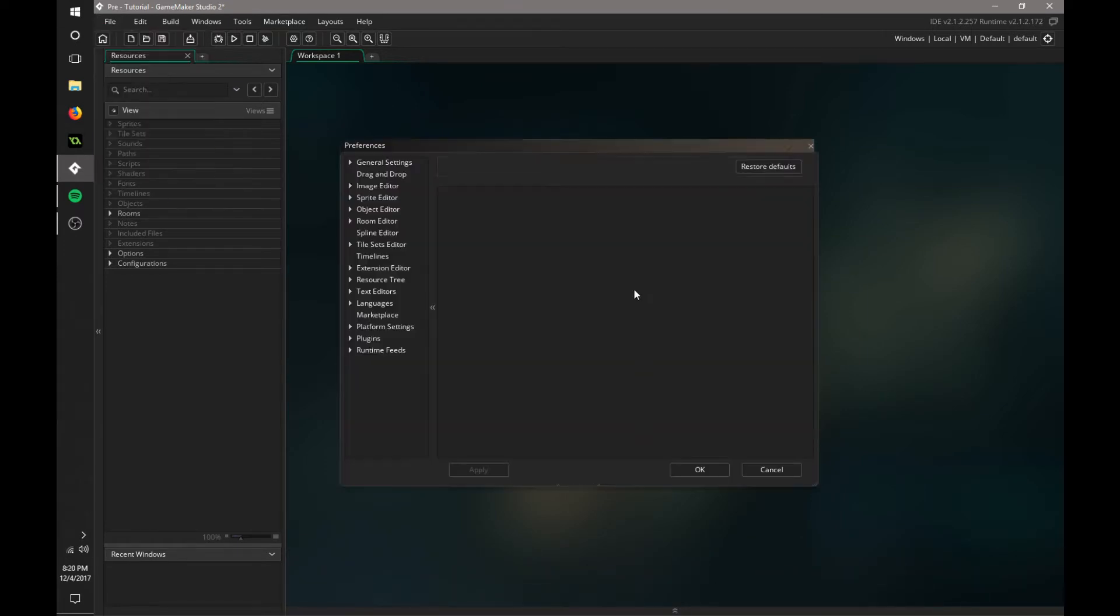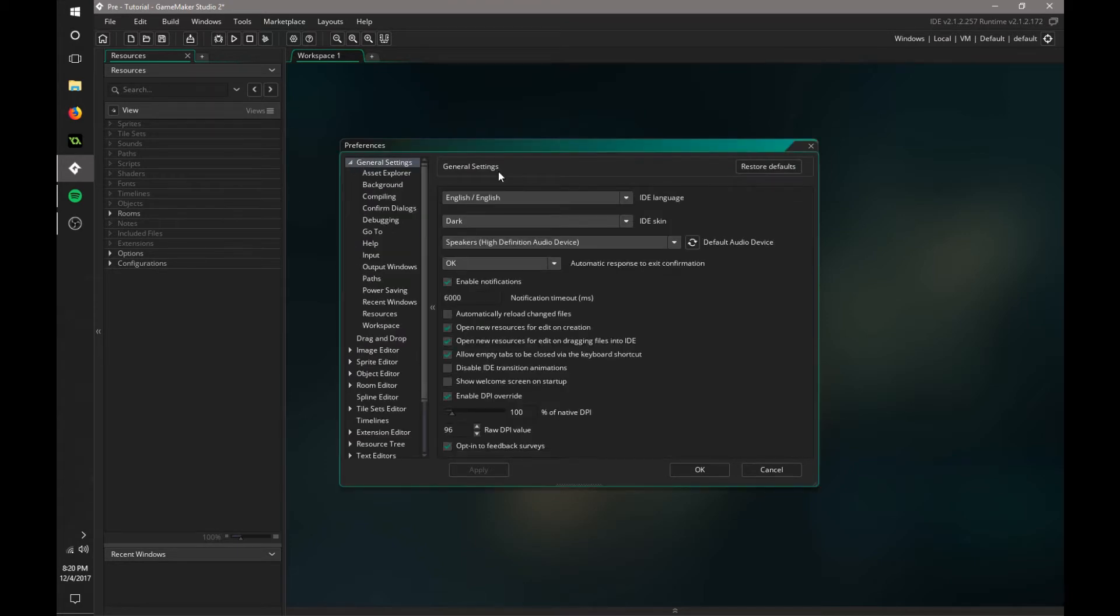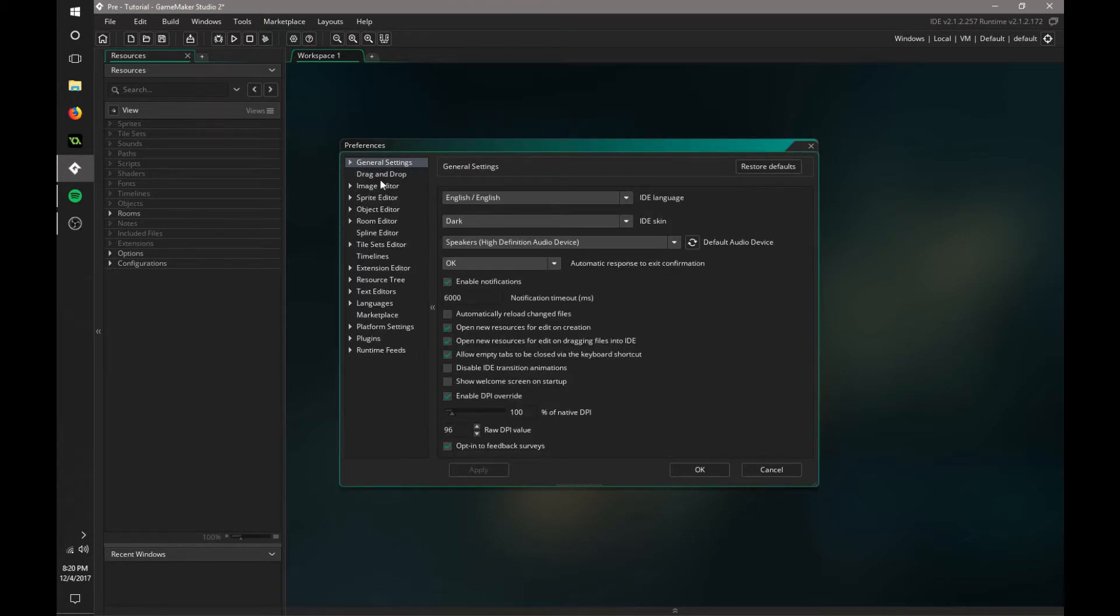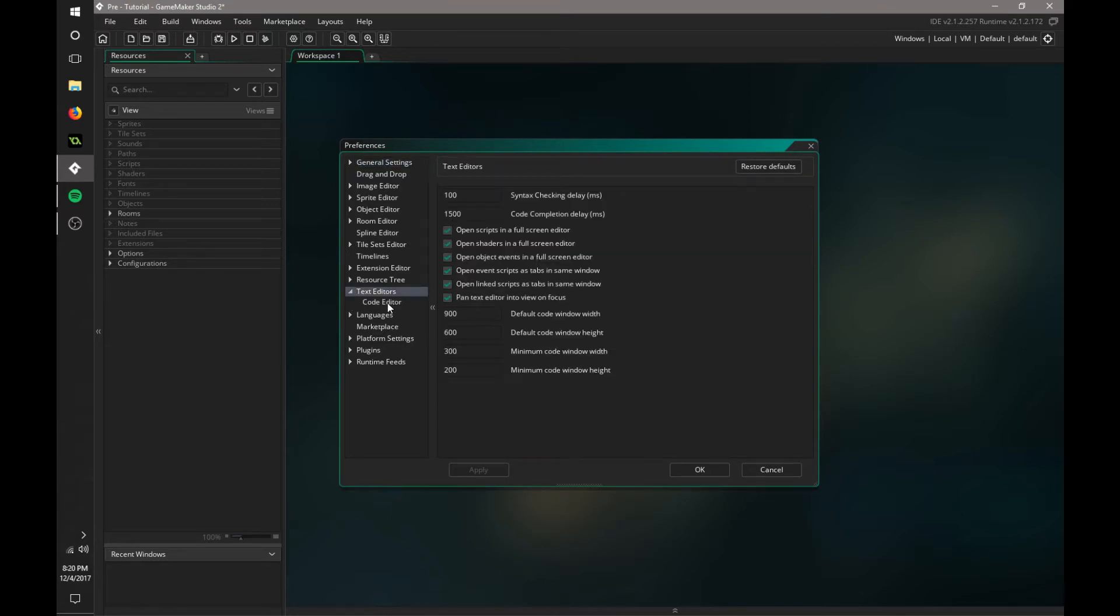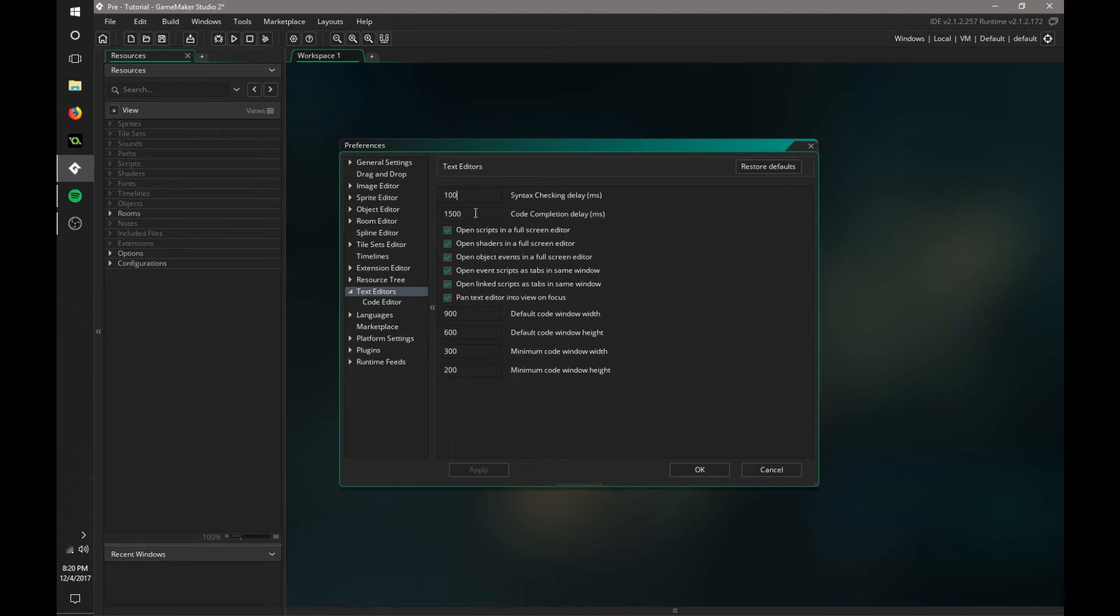Let's take a look at the preferences. It's categorized, general preferences, drag and drop, all of the above. I also changed the syntax checking down to 100 milliseconds so it's quicker and you don't think you have an error. And then I changed the code completion delay to be later because I know most of the code. For beginners I would recommend having this sooner, probably 100.